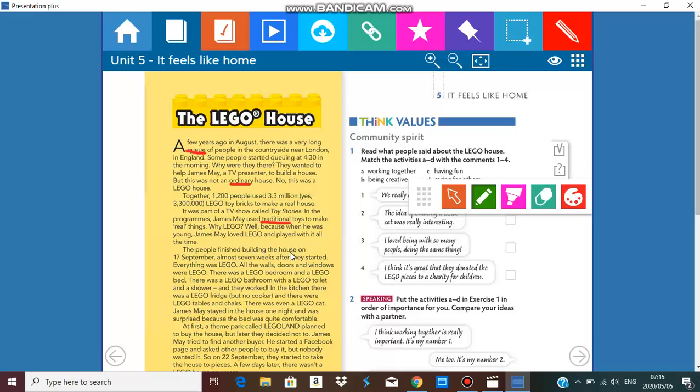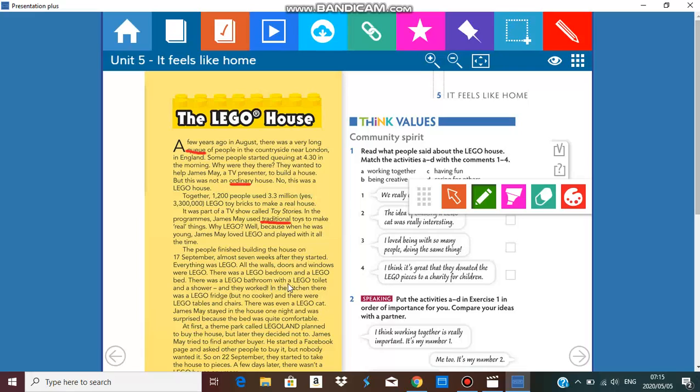The people finished building the house on 17 September, almost seven weeks after they started. Seven weeks is just over a month. Everything was Lego. All the walls, doors, and windows were Lego. There was a Lego bedroom and a Lego bed. There was a Lego bathroom with a Lego toilet and a shower and they worked. Oh my goodness, can you imagine a Lego toilet working?